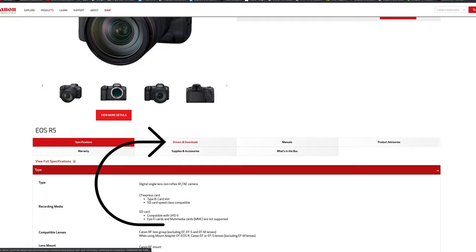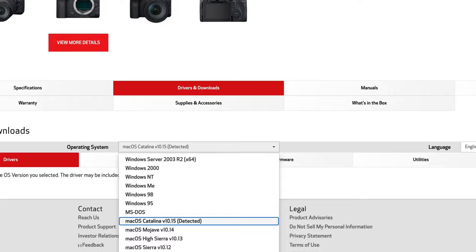Select your operating system, in my case I'm using an iMac and the website already recognizes that I'm using an Apple computer. Go to firmware and here you can select the update that you want.